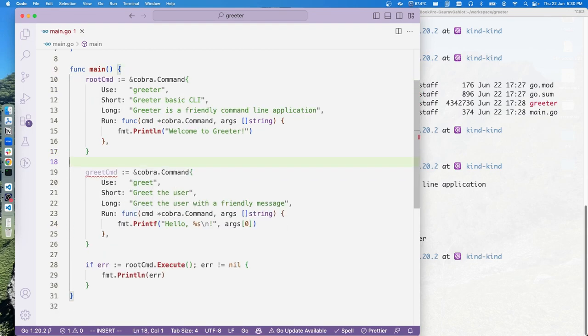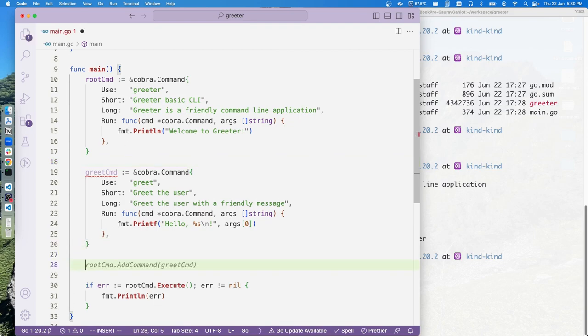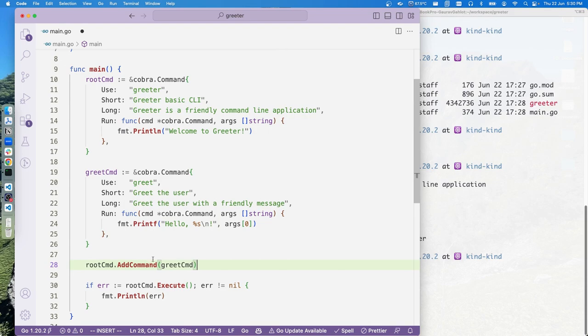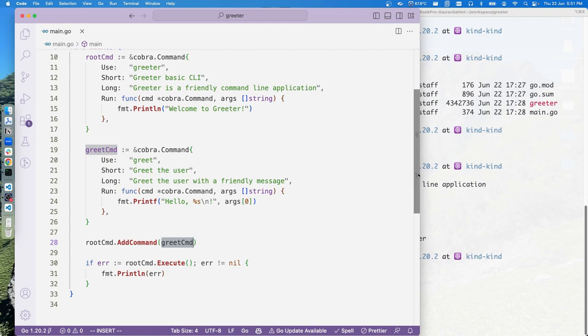Let's move this thing up because this is a root, and what we want to do is we want to bind these two commands. What we need to do is rootCommand.AddCommand(greetCmd). Now let's head back to the terminal.